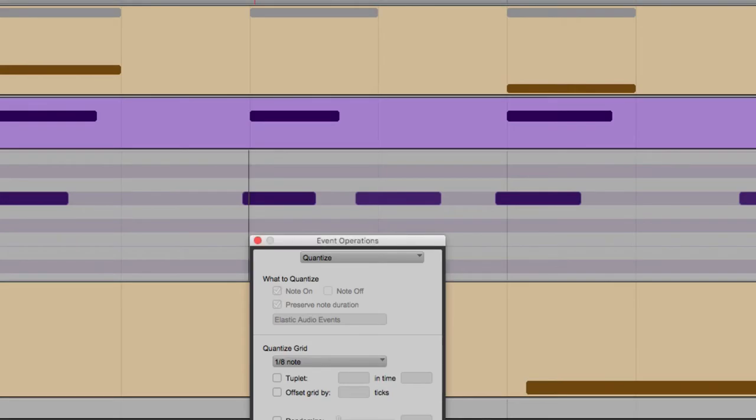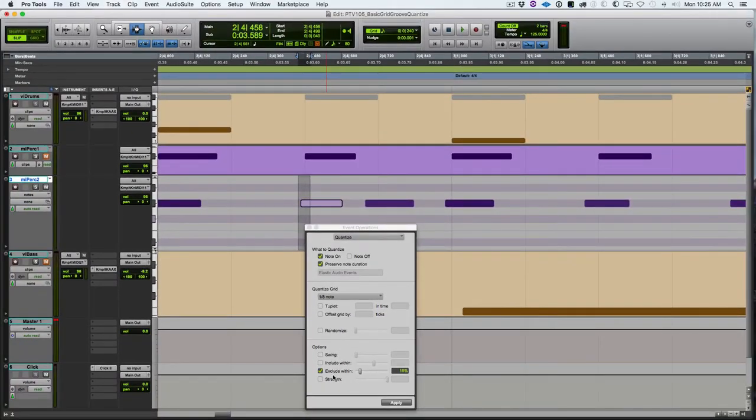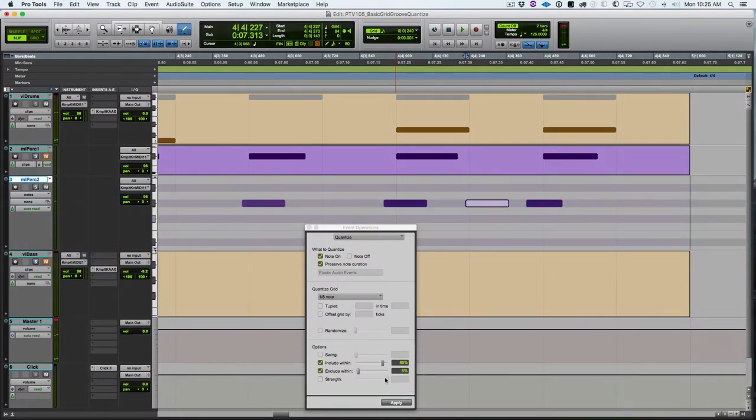Basically you're saying, hey, if I played it pretty good already, leave it alone, don't quantize it. I'm opening up an area like I have selected here, so that note might fall in that area and therefore it wouldn't quantize that note.